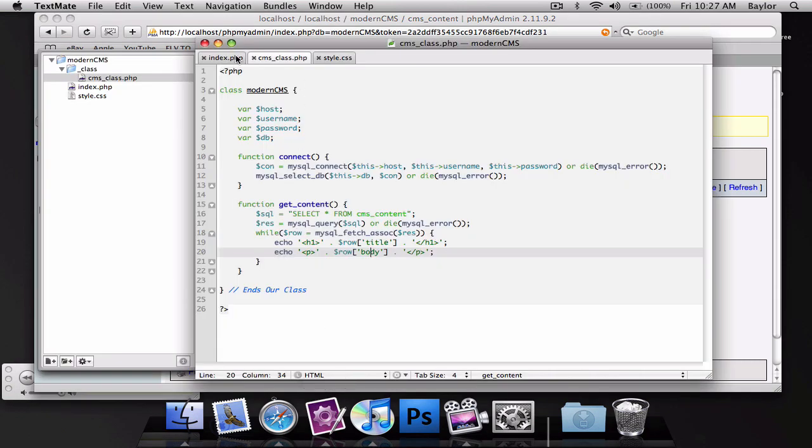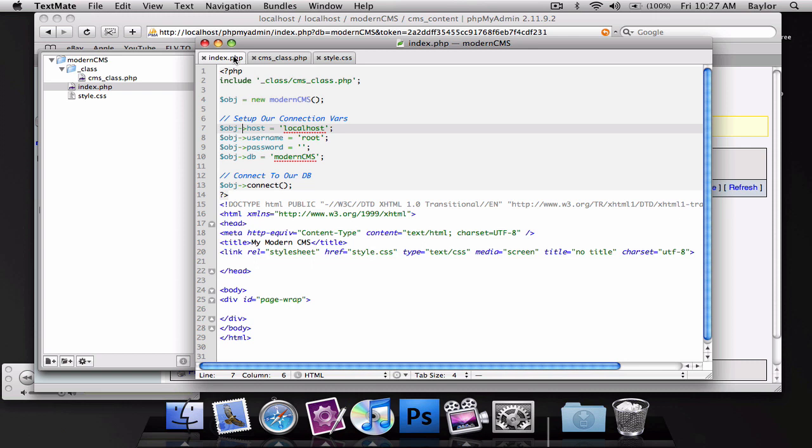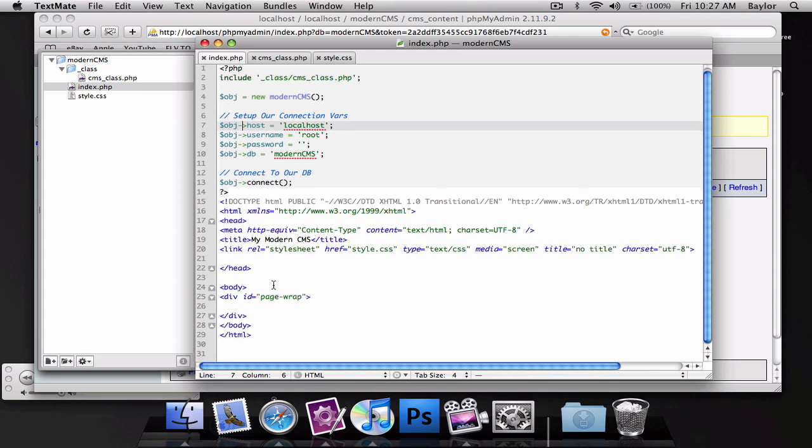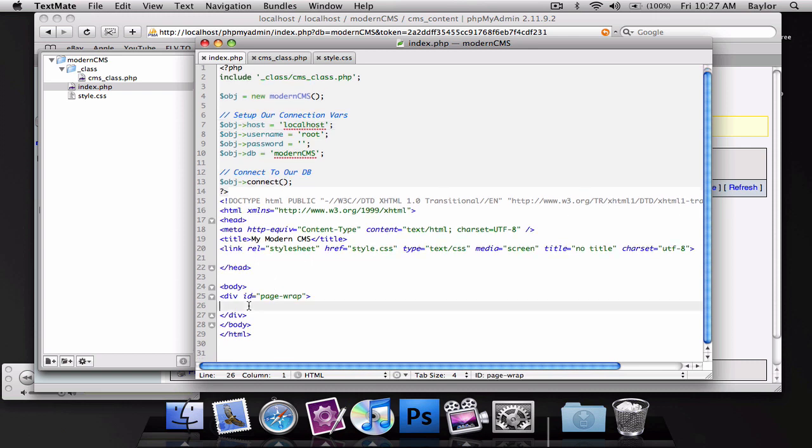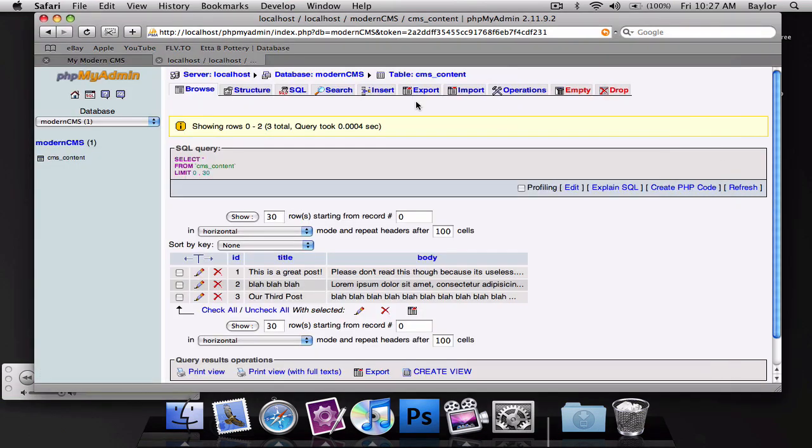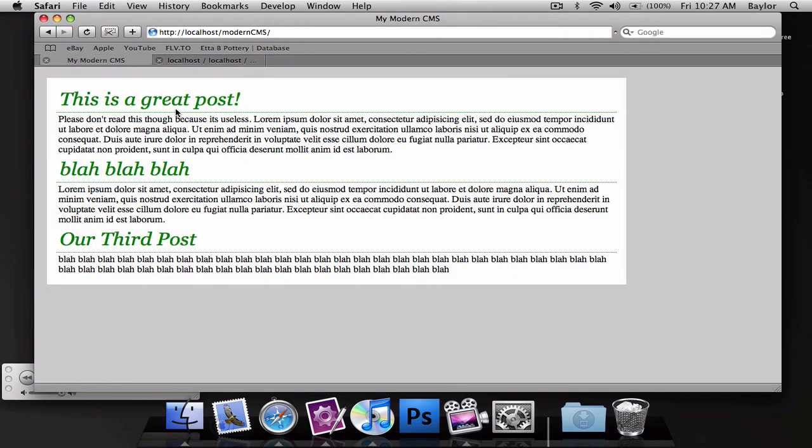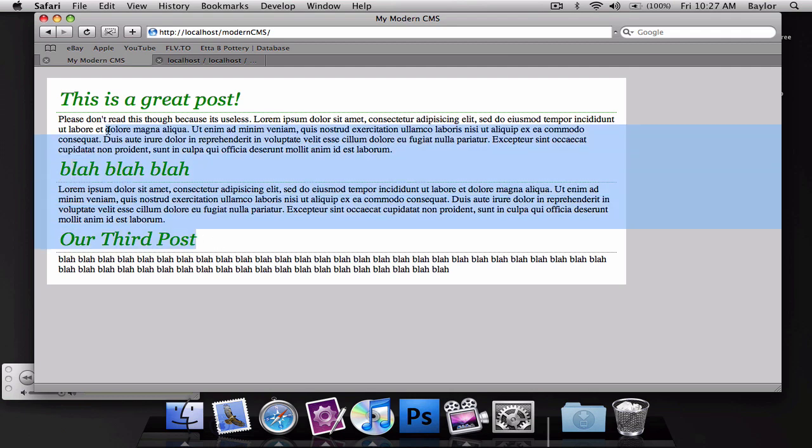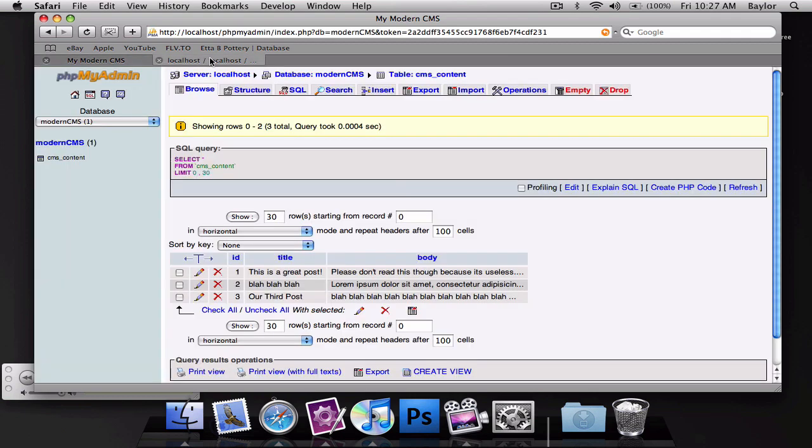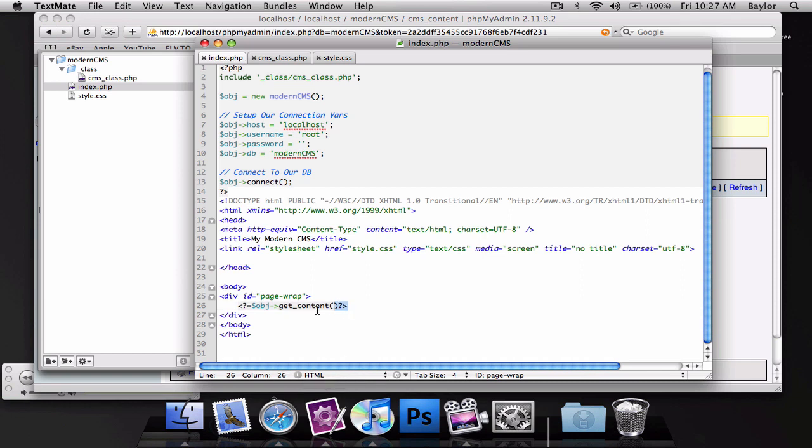But, to do that, we're going to go back to our index.php. Inside the page wrap, I'm going to add php equals object get content. Okay, so let's go back and test this. And you can see we got, this is a great post, blah, blah, blah. And we got all our posts from the database with one line of code. So, you can see that is very easy to read on your page.